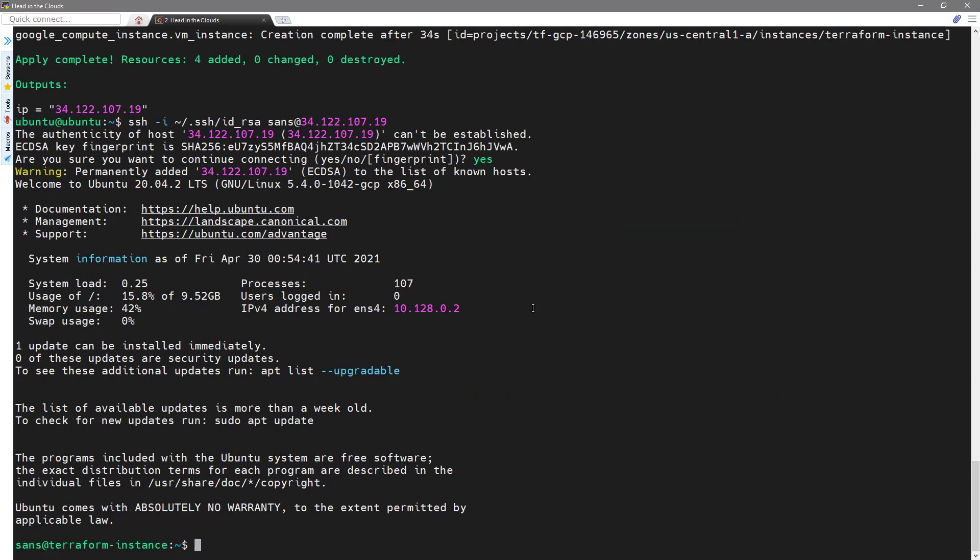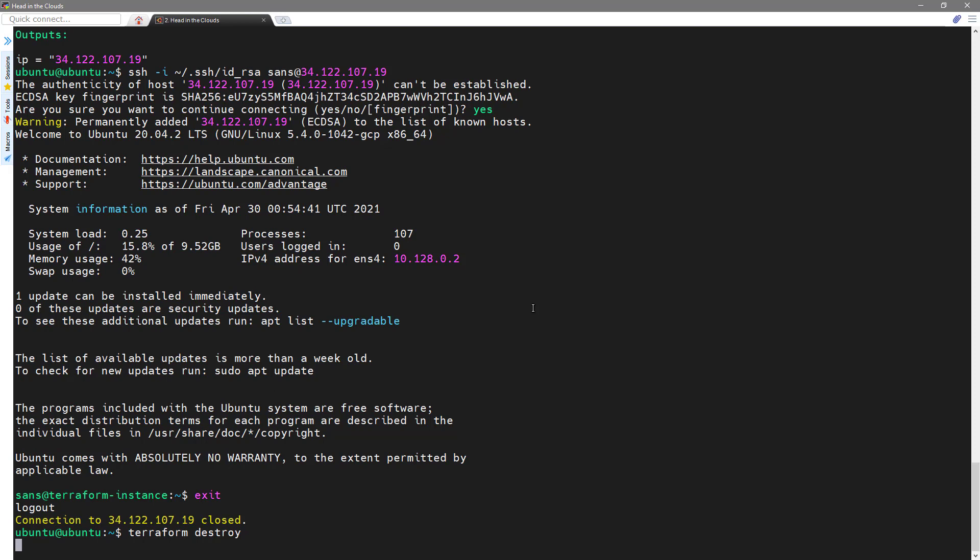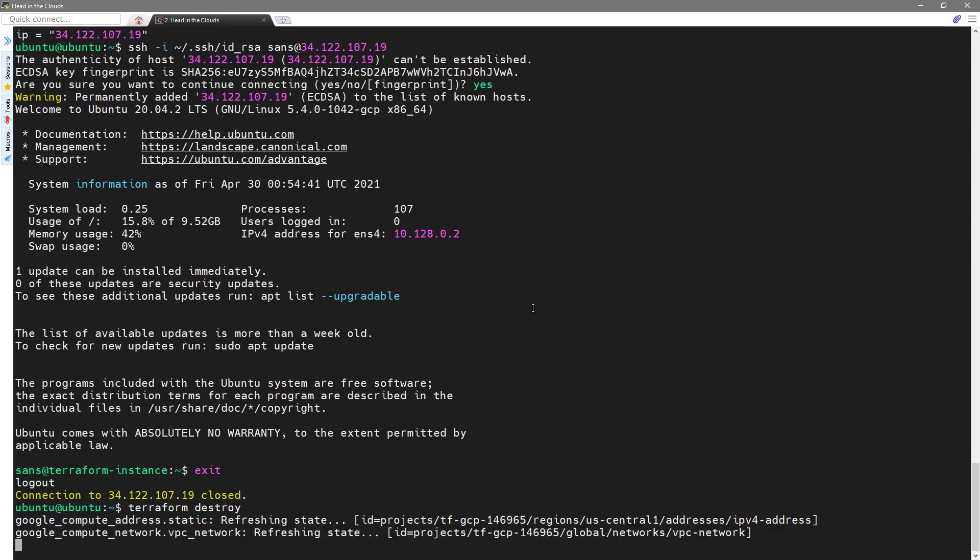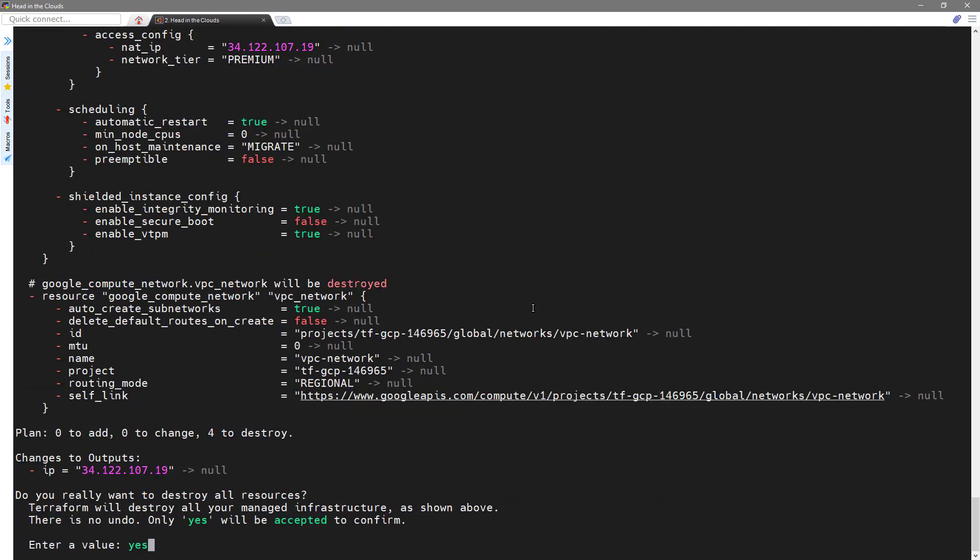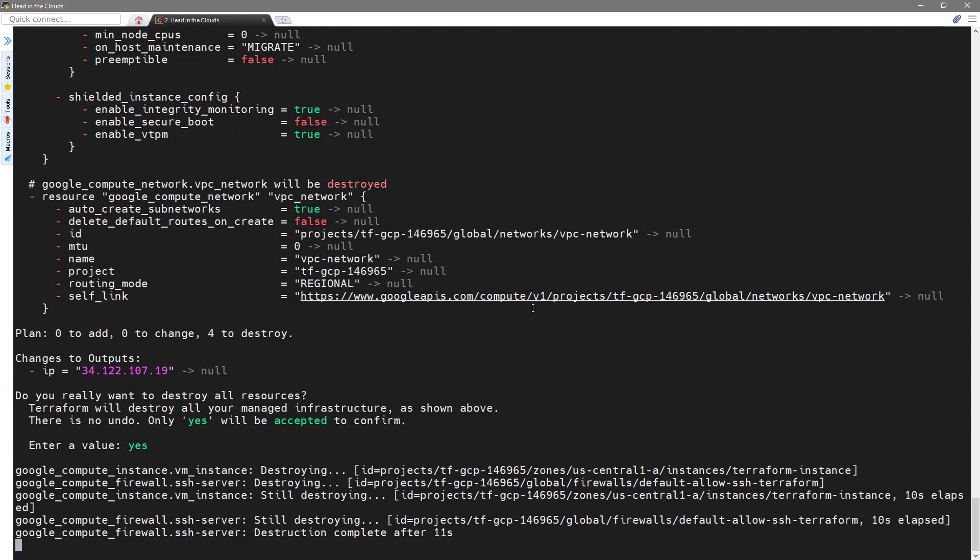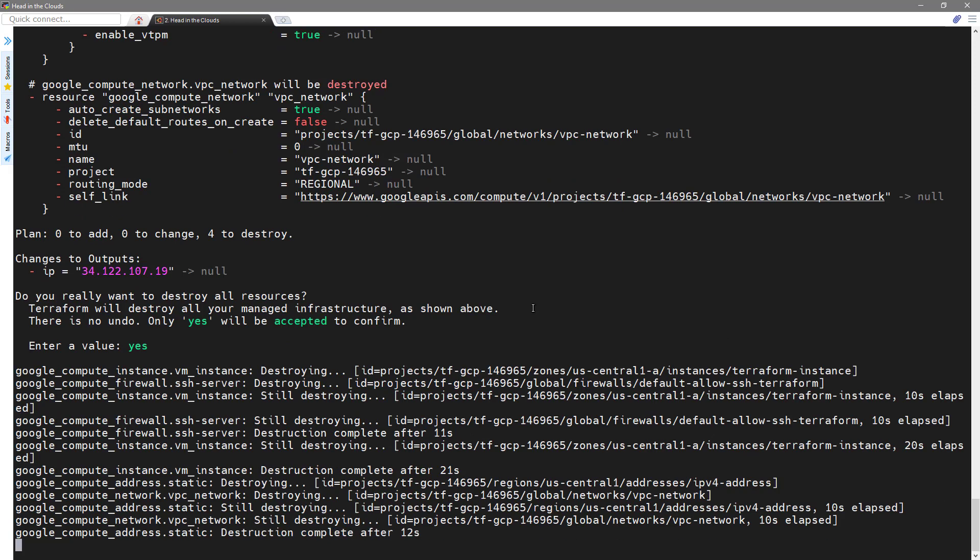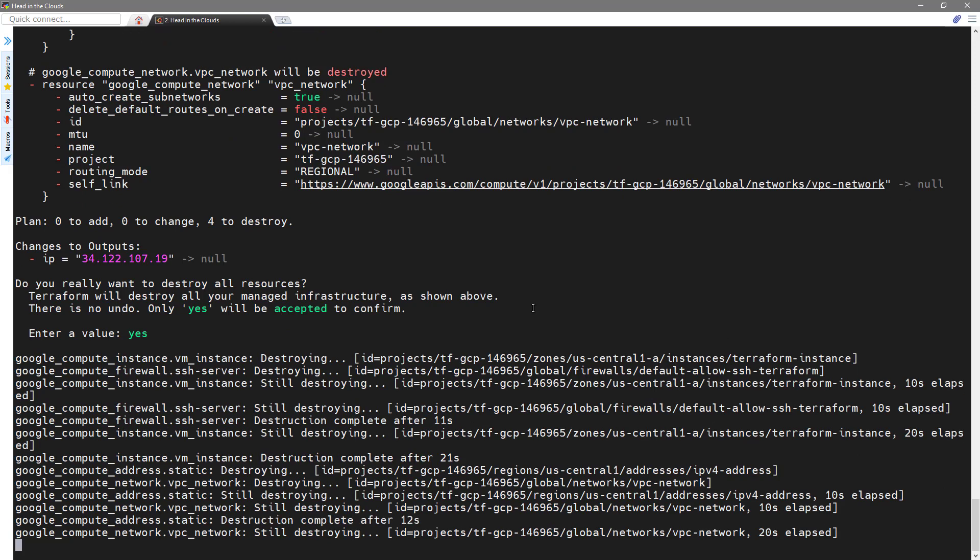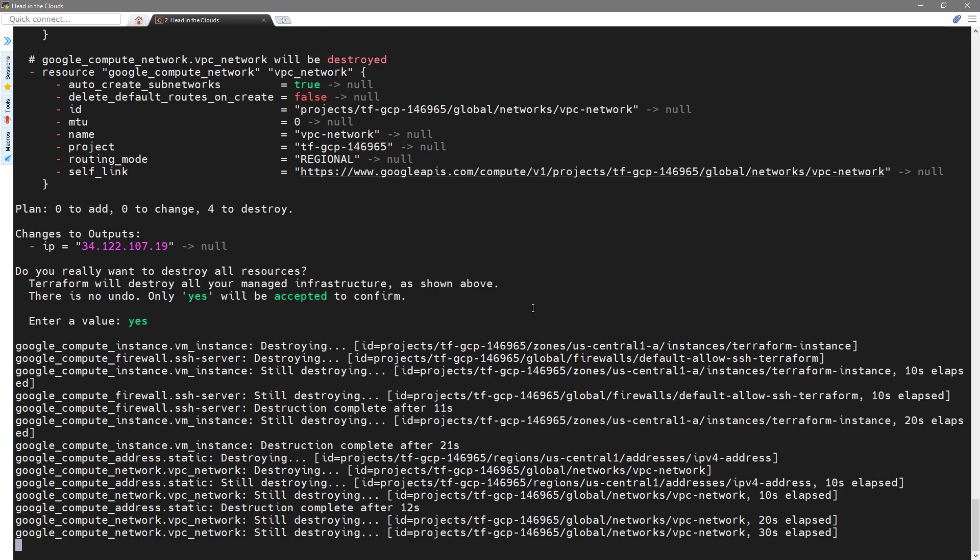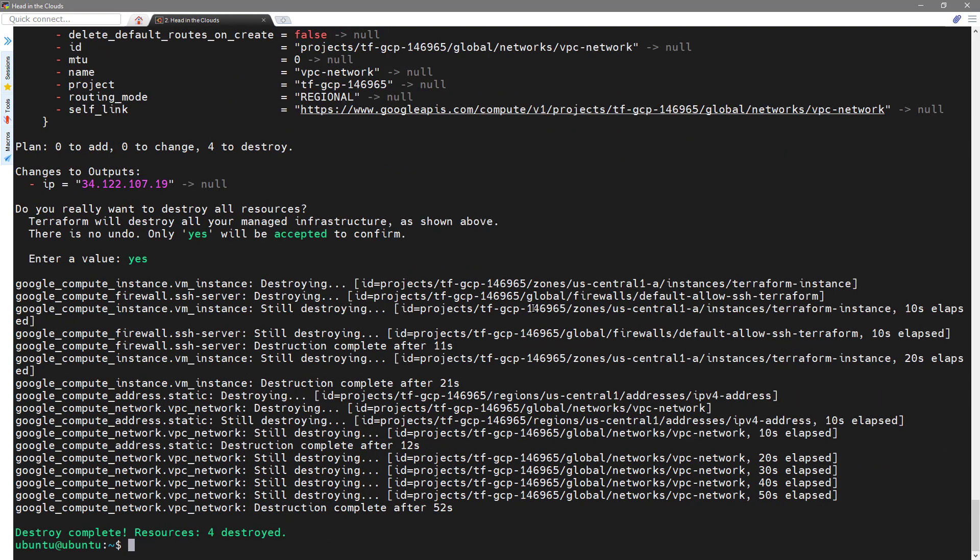Then we're in, and that's it. So, I can exit, and then I can run Terraform destroy. And that tears everything down. And there we go.